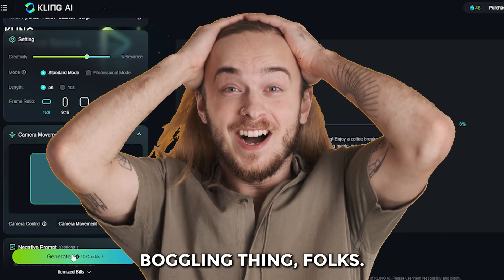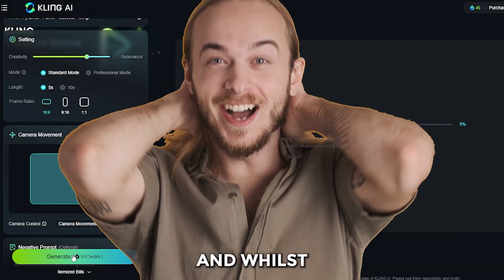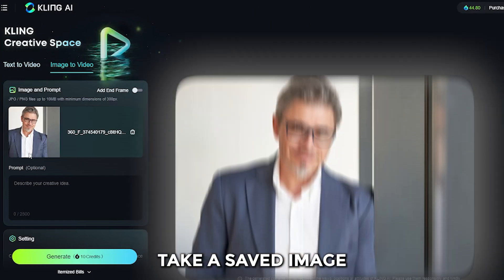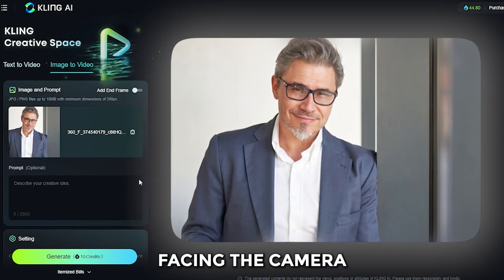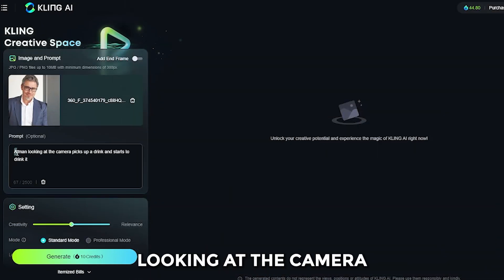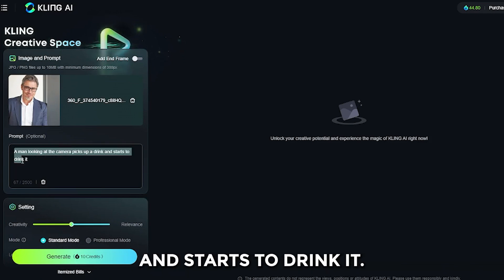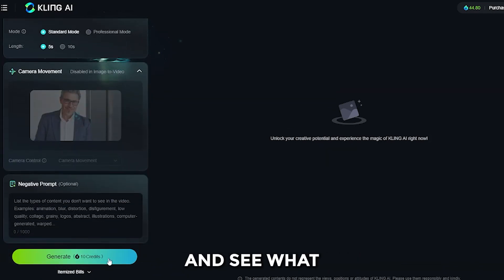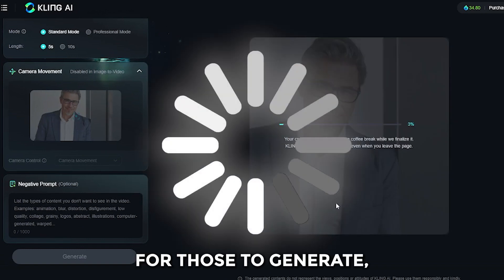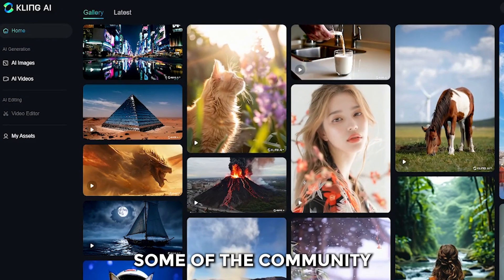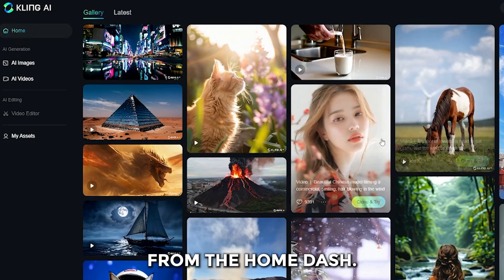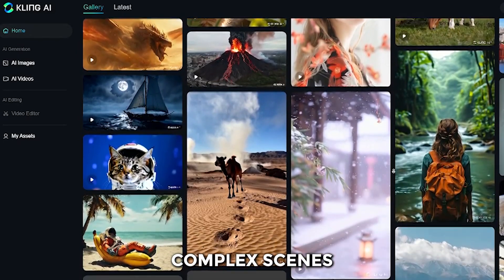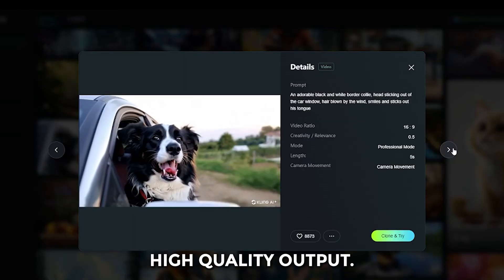The mind is a boggling thing. And whilst that's doing its thing, we're gonna try some image-to-video. Take a saved image, like this one of a man facing the camera, and add a prompt: a man looking at the camera picks up a drink and starts to drink it. We're gonna come back to these video prompts later in the video and see what the output looks like. But whilst we're waiting for those to generate, let's take a look at some of the community-made generations from the Home Dash. These videos show off Kling's ability to handle complex scenes and movements while maintaining high-quality output.